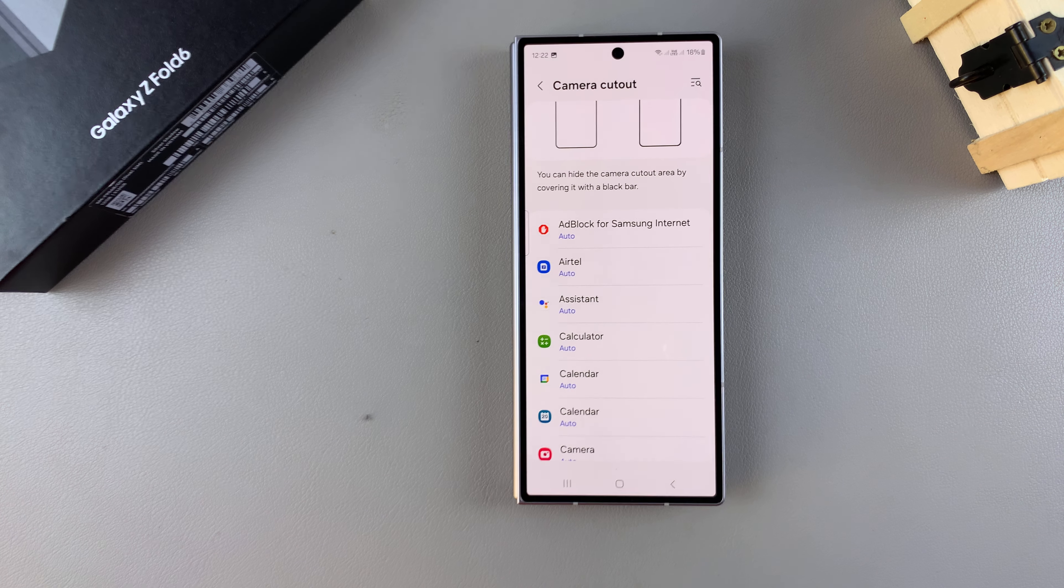From here you can see the two previews: how it looks when the camera cutout is shown, which is the current status, and how it looks when you hide the camera cutout.